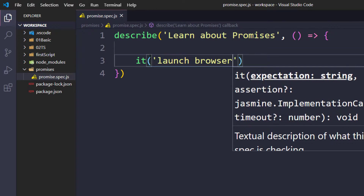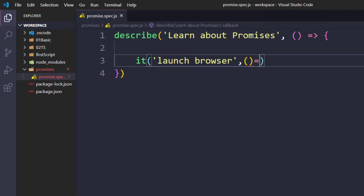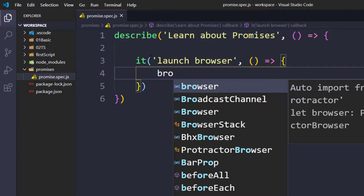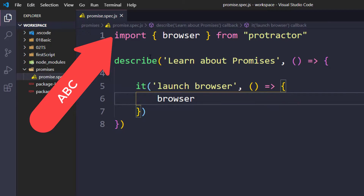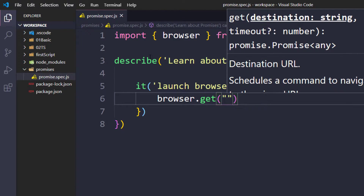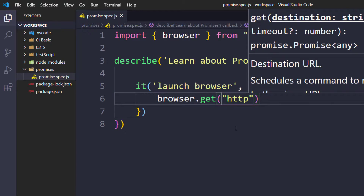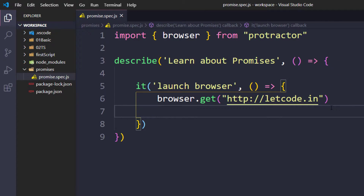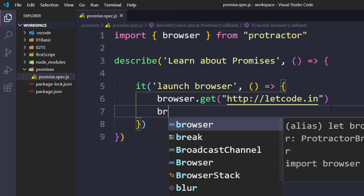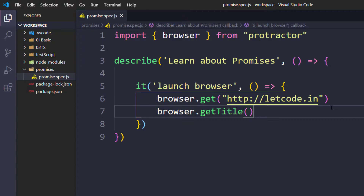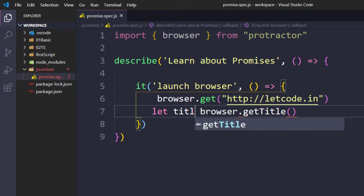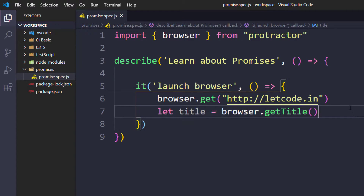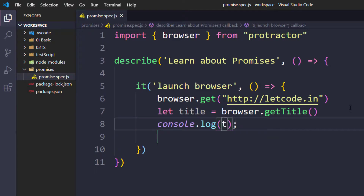Within the callback function I'm going to say browser.get. We cannot use the import statement, I'll show you that as well. Inside get I pass the URL, which is our application letgo.in. After that, to print the title of the application we have a function called getTitle, so I'll say browser.getTitle and store it in a variable called title, then console.log that title.